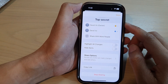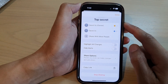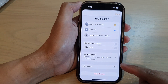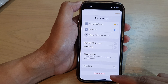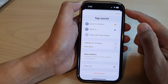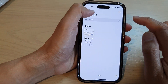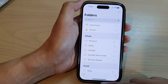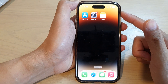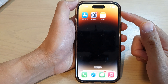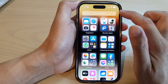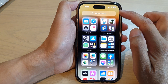Hey guys, in this video we're going to take a look at how you can stop sharing your shared note on the iPhone 14 series. First, let's go back to the home screen by swiping up at the bottom of the screen. On the home screen, open up the Notes app, or you can open up the Notes app from the app library.